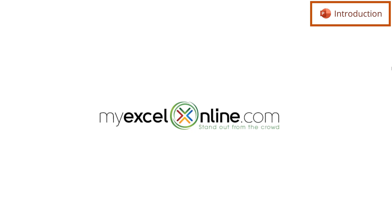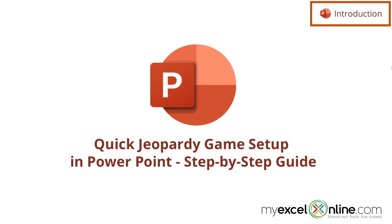Hi and welcome back to MyExcelOnline.com. Today we are going to show you how to create a Jeopardy board in Microsoft PowerPoint.